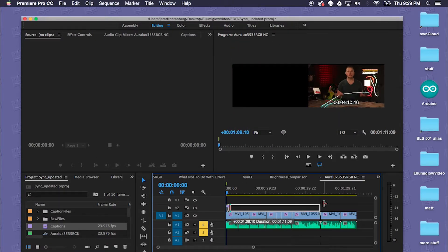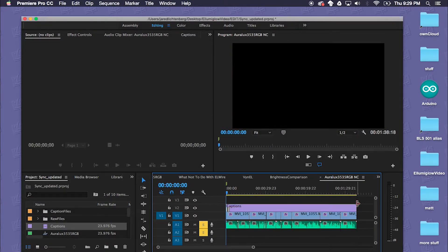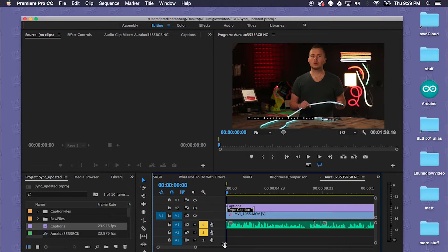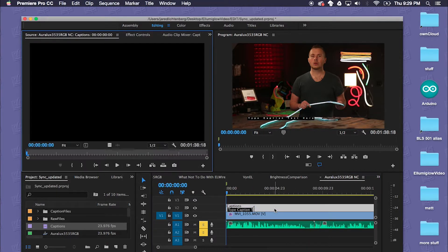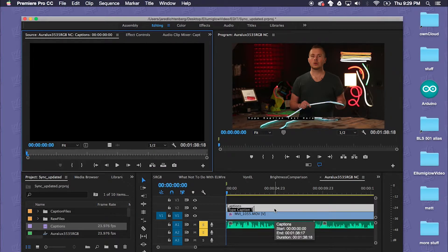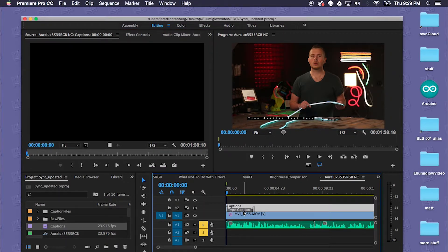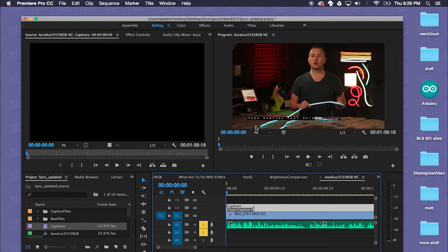For the sake of this video I'm going to stretch this new captions file over the entire length of my video and I'll click on it.